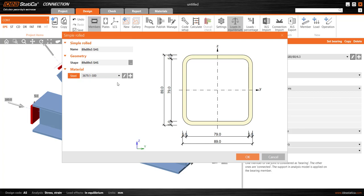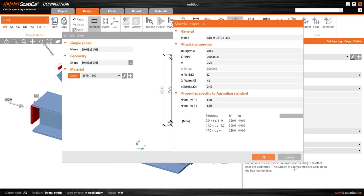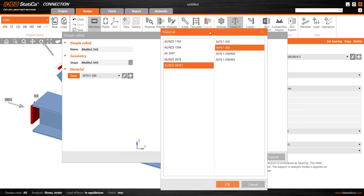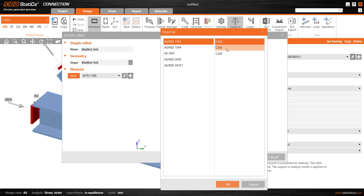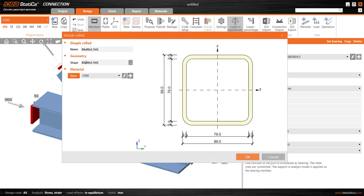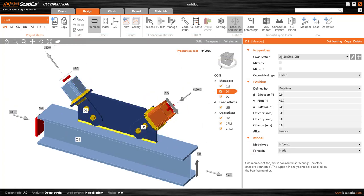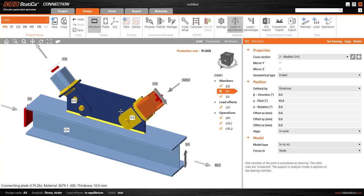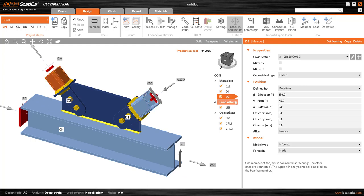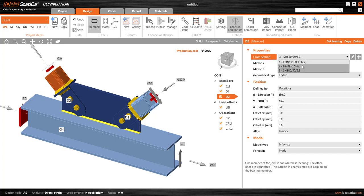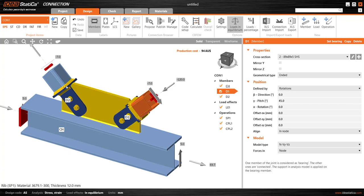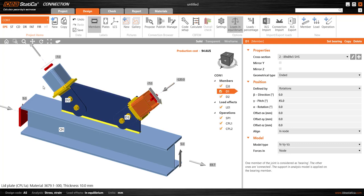An AS/NZS 1163 grade is not yet in this project, so it's not available in the drop-down list. I don't want to edit the existing hot rolled grade, so I select the plus symbol to add a new grade to this connection model. I want to use AS/NZS 1163 and pick from the available C grades — I'll use C450, so cold-formed grade 450. I'll apply section 2, the 89 SHS, to both diagonal braces so that editing either one changes both, which is a handy way to make a group edit.